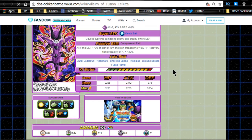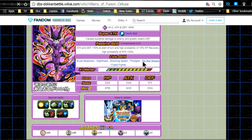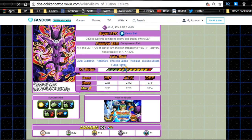Link skills: Brutal Beatdown, Nightmare, Shocking Speed, Prodigies, Big Bad Bosses, and Fused Fighter. Not really great for the link skills. He does have Nightmare and Big Bad Bosses which are two really relevant links on the Villain's team. Shocking Speed which is a decent link skill and Fused Fighter which is really good for a fusion team.